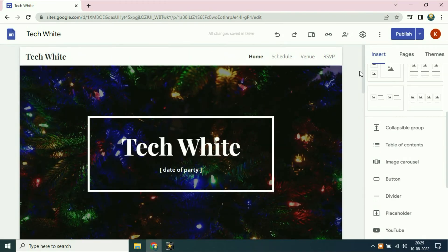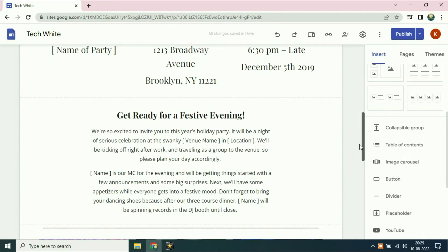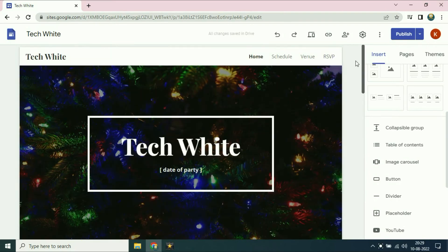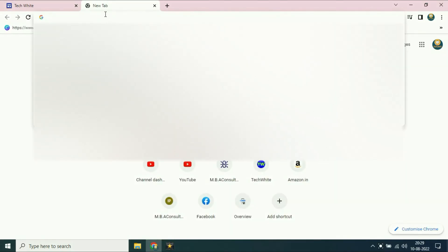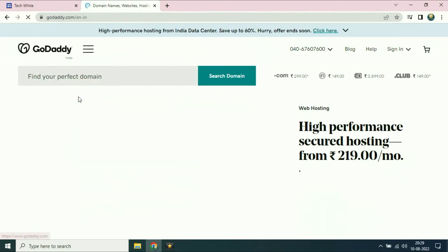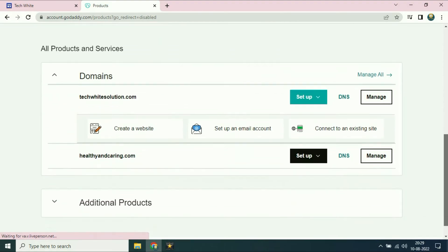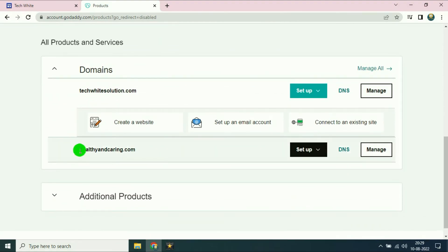This is my website which I created in Google Sites. I am using a custom domain from GoDaddy. First I will open the GoDaddy page. The domain name which I am going to use is healthyandcaring.com.